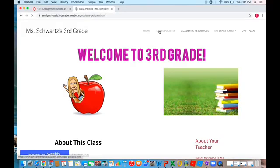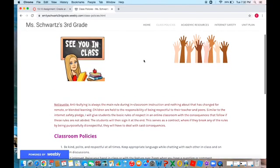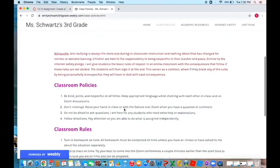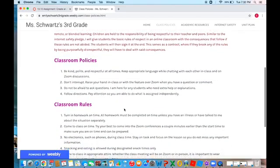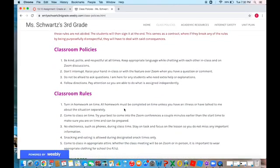Welcome to third grade! Here's the first page of class rules and policies where we go over all the things like no eating or drinking and following directions.